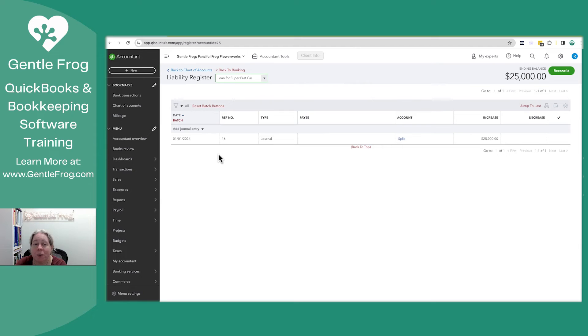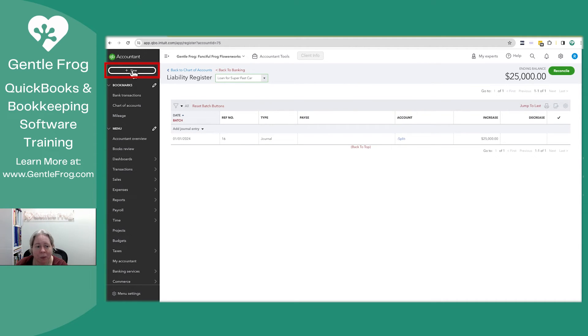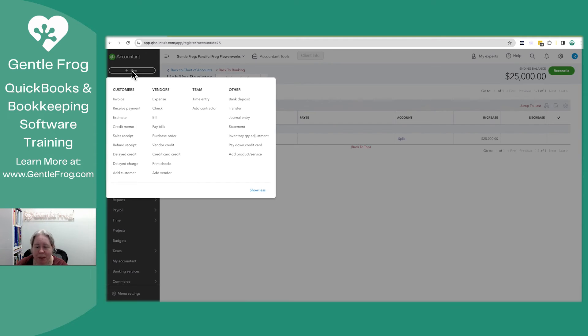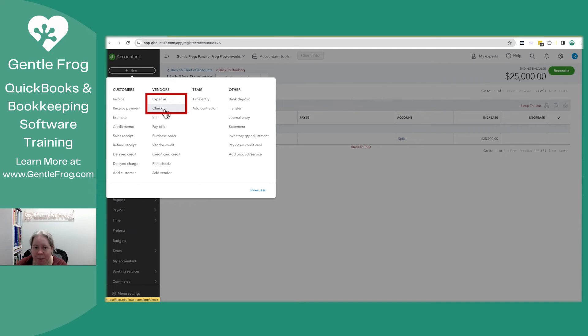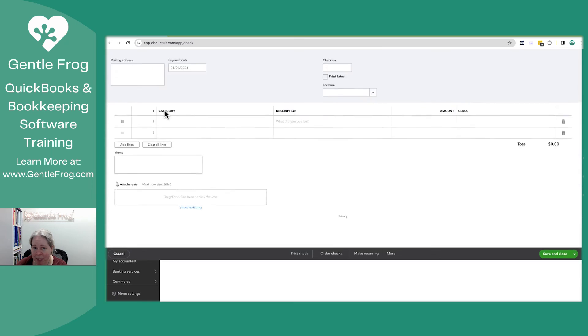Now what I said at the beginning of the video is we wanted to set up a loan, but a loan where we made a down payment. So this is what we'll do. We'll go to the upper left-hand corner. We'll click on plus new, and then we can go to the vendors column. We can enter an expense or a check. Let's make believe we wrote a check. I'm going to select check.